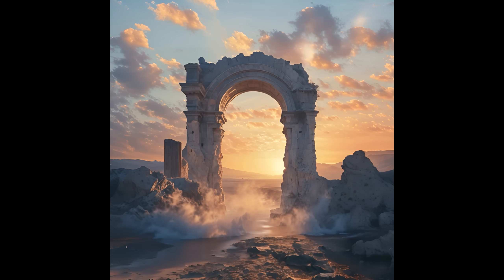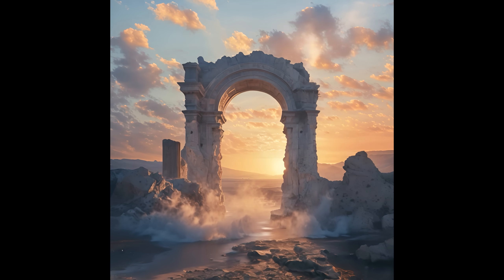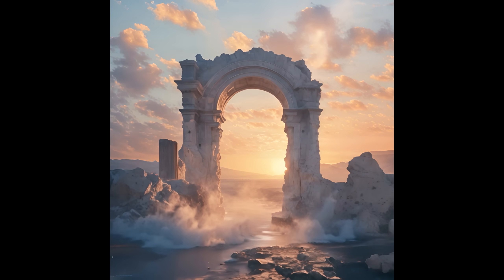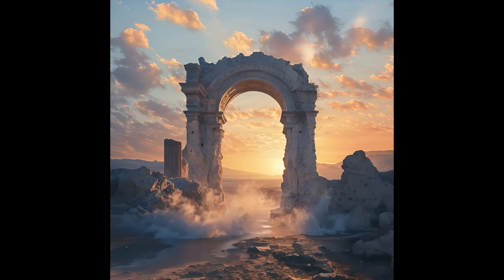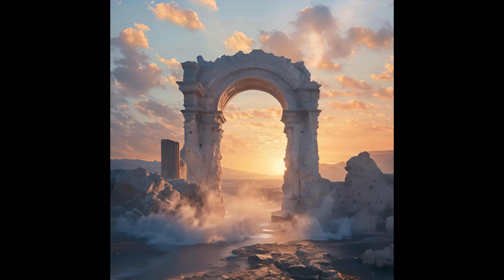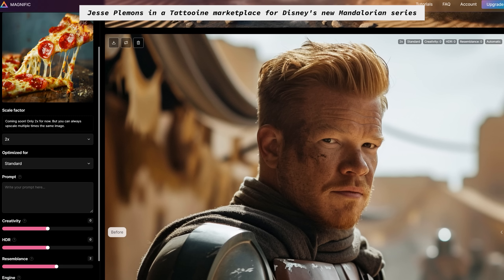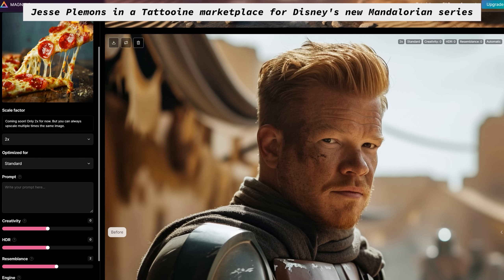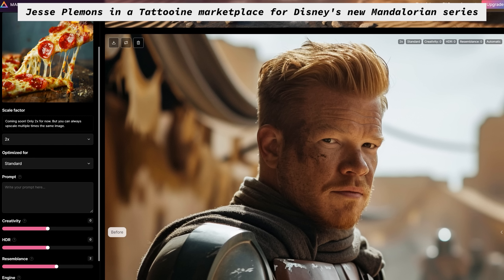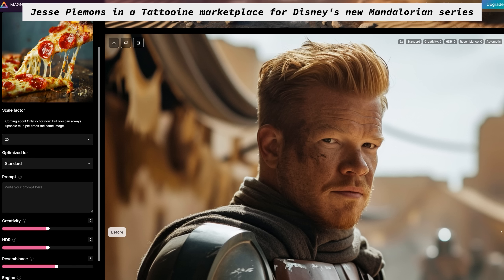Then throw in a bit of Runway ML to get some movement. And at this point, it doesn't take much imagination to see where the industry is going. Photorealism has almost reached text-to-image and it's coming for text-to-video.